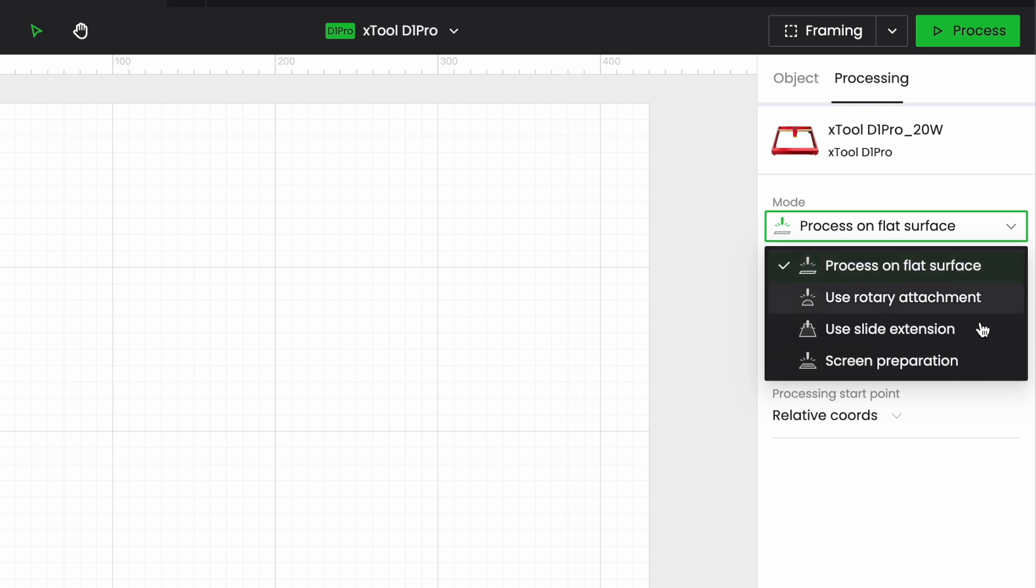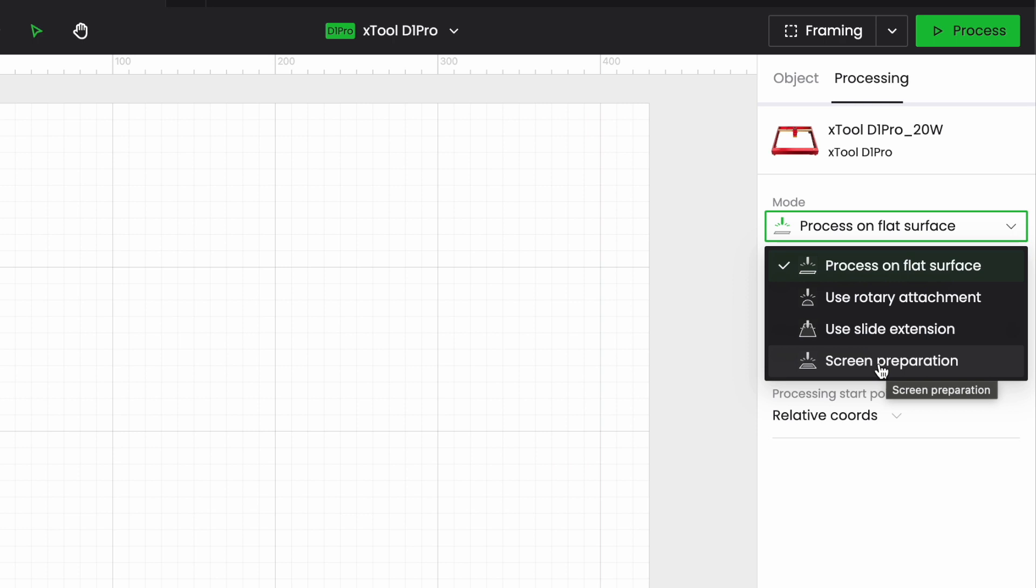I have a mode menu so this gives me access to all of the modes for the D1 which are processed on the flat surface, use a rotary, use the slide extension if I have one of the kits that makes my machine virtually twice as big, and screen preparation which allows me to laser the Xtool screen print for the screen printer which I do have.